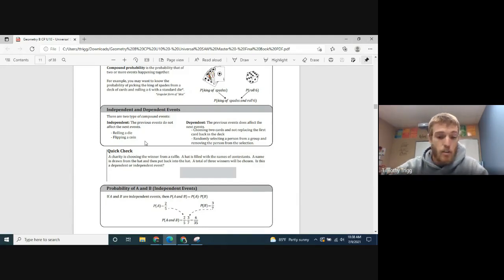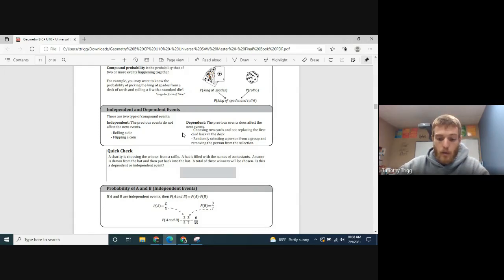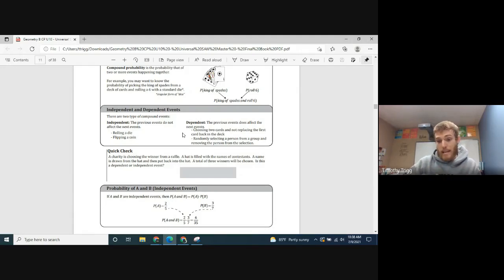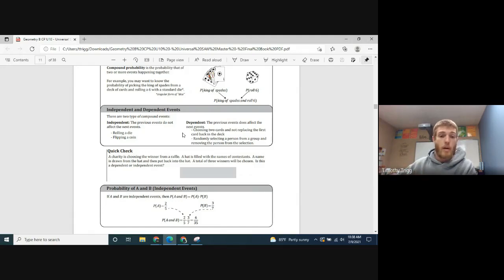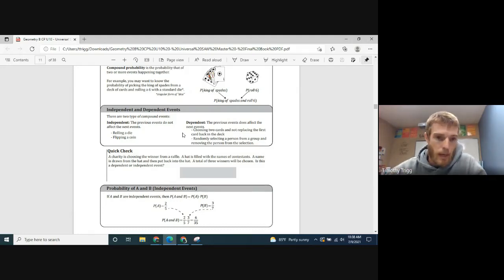Whereas dependent events do affect each other. An example might be the probability that it's going to rain today and then the probability that it rains the next day. If it rains one day, the chance that it's going to rain the next day is actually more likely. So the outcome of one day's rain will affect the probability that it rains the next day. That's the idea between independent versus dependent events.